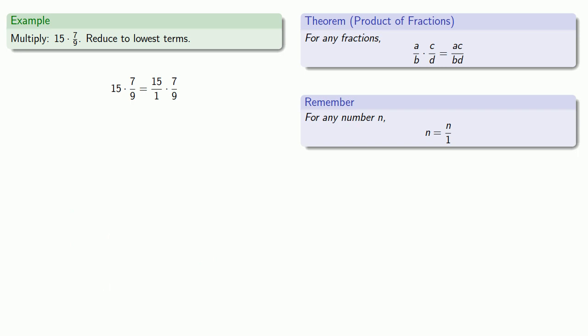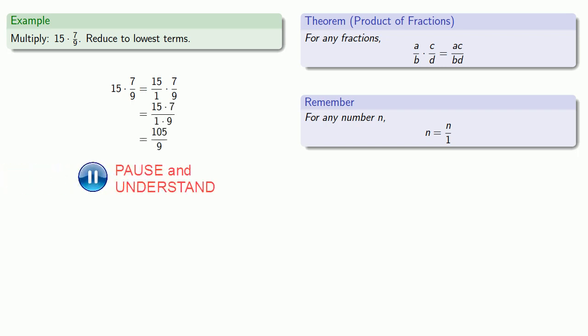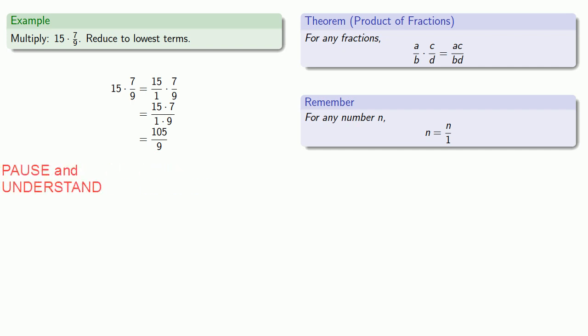And multiplying them out, 15 by 7 is 105, 1 by 9 is 9. But I do want to reduce.